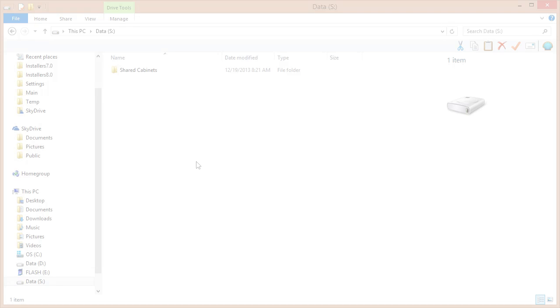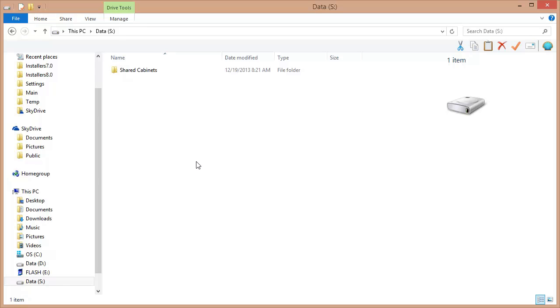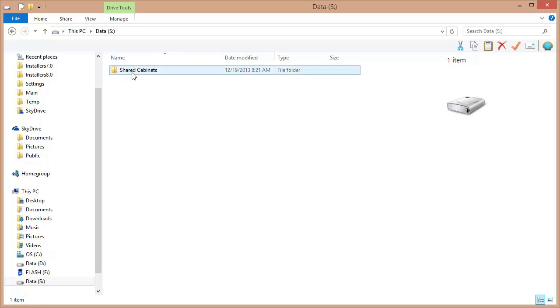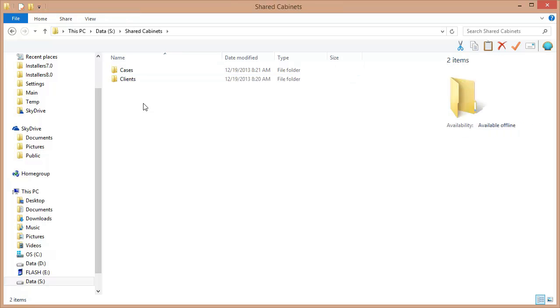Now the first thing I want to do is get my network drive organized and prepared. This is my network drive right here, the S drive. And I've already created a folder here called Shared Cabinets. Now this isn't required, but we recommend it. It's a nice way to organize a network drive. And inside of here, I have a couple of different folders that I'm going to be turning into cabinets shortly.